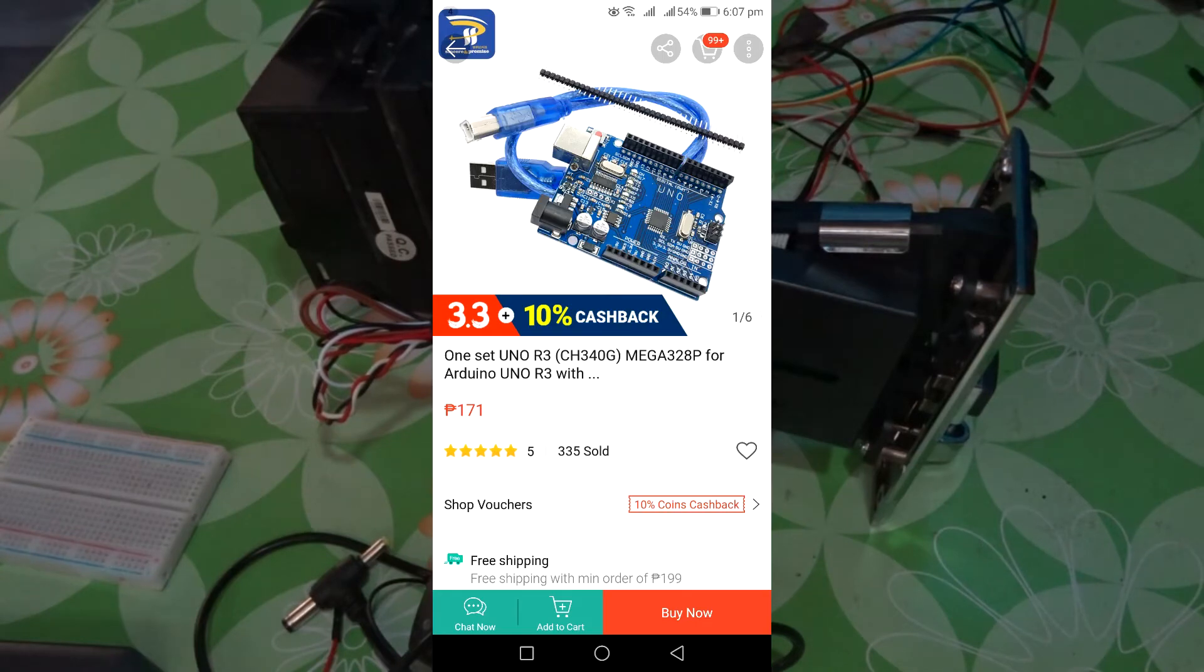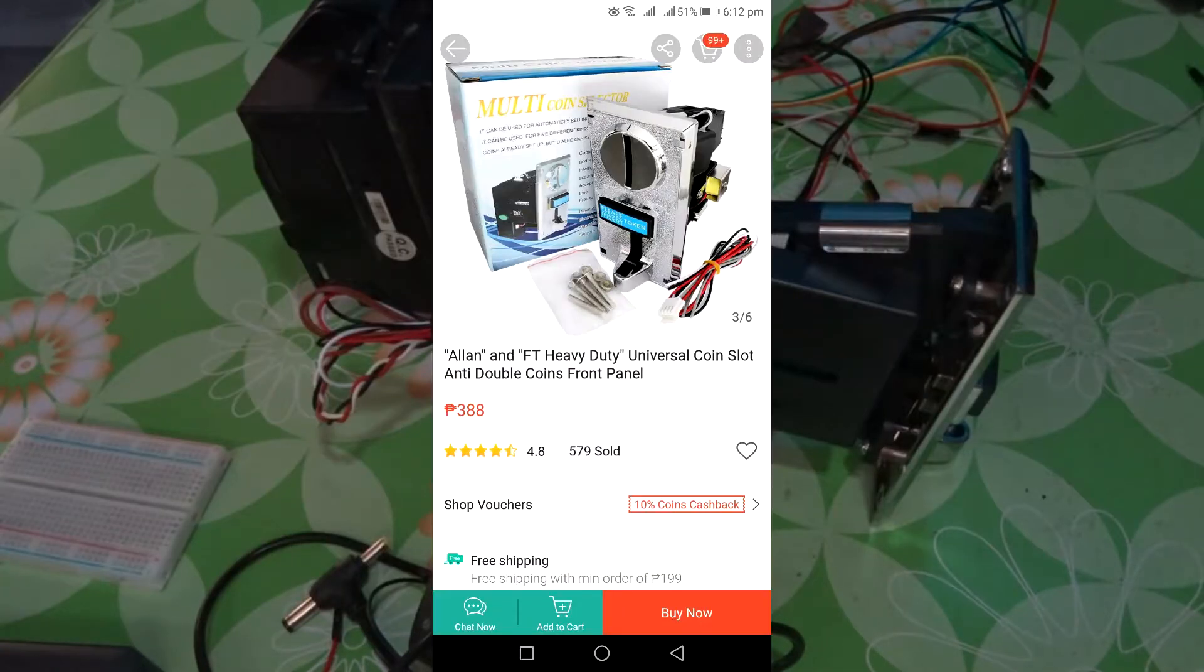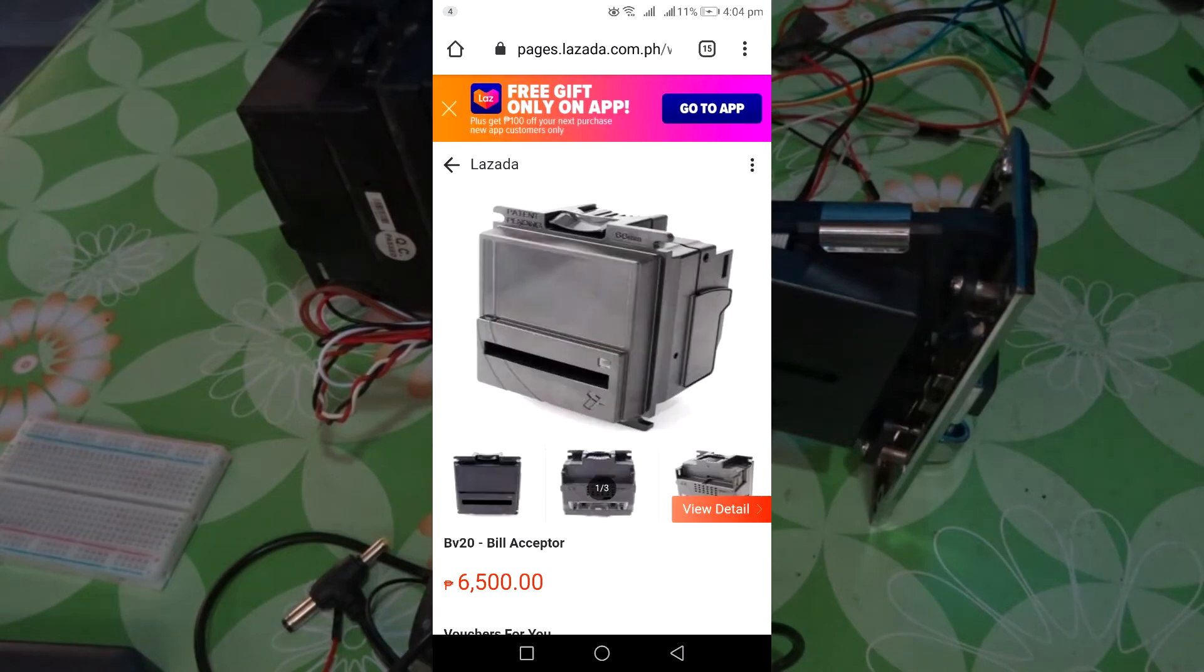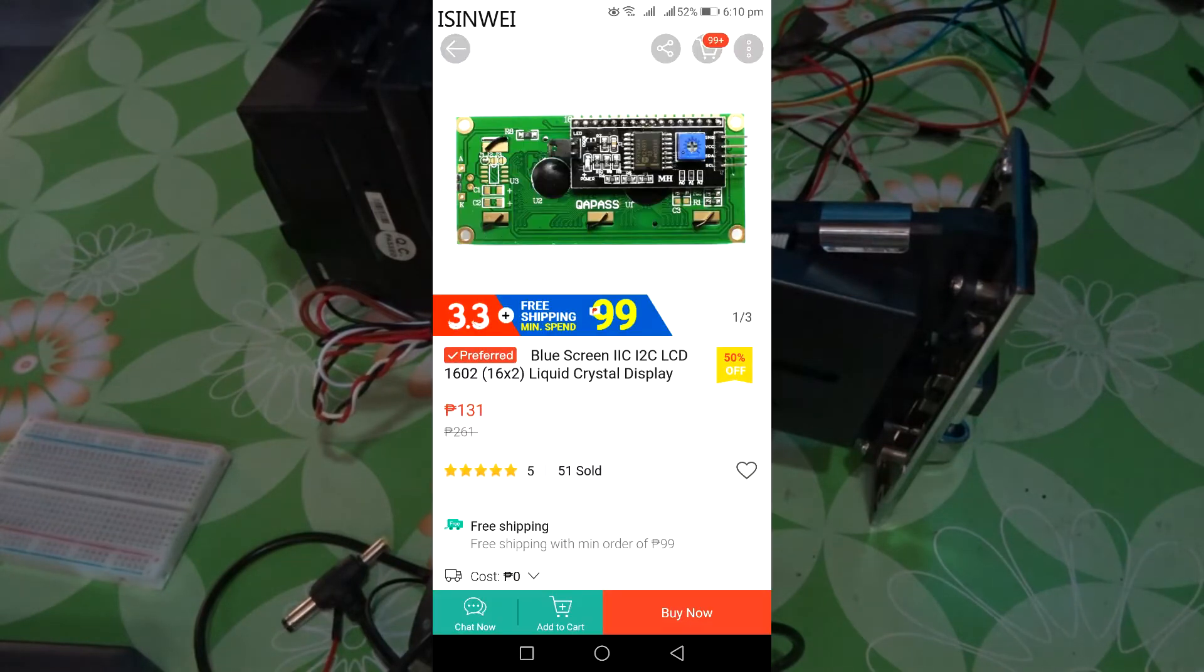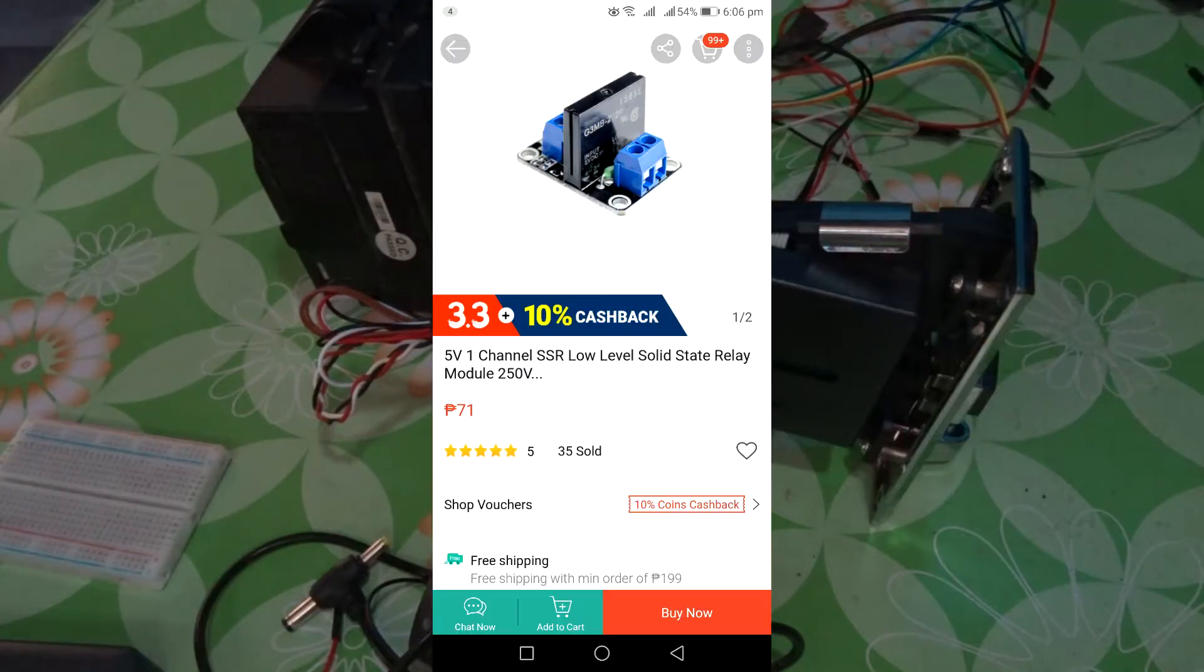Arduino Uno, 12 volts AC-DC adapter 2 amperes, coin acceptor, bill acceptor, liquid crystal display 16x2 which is optional, and solid state relay. This is the best one.